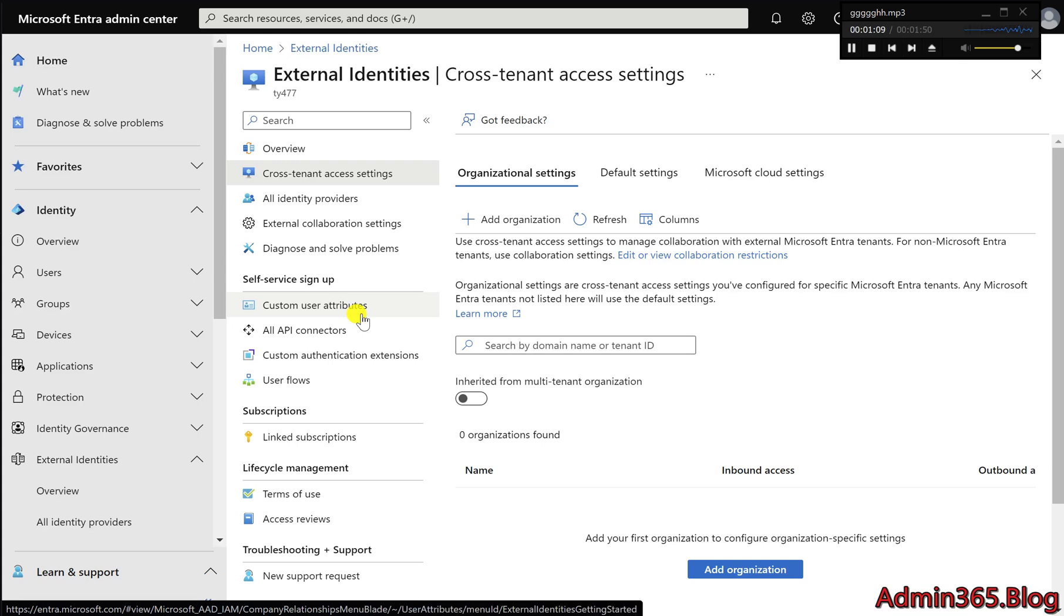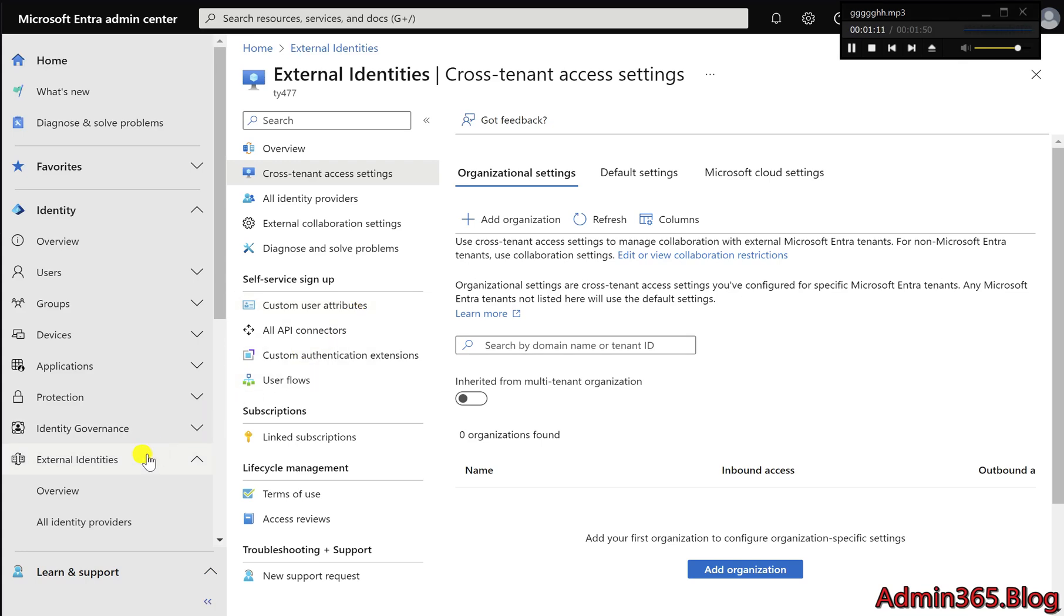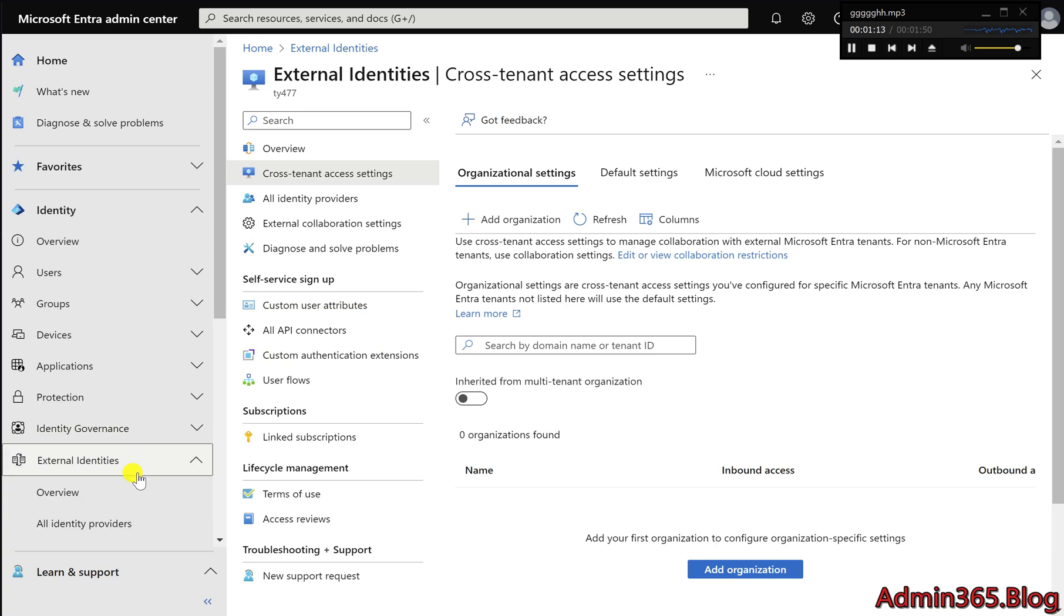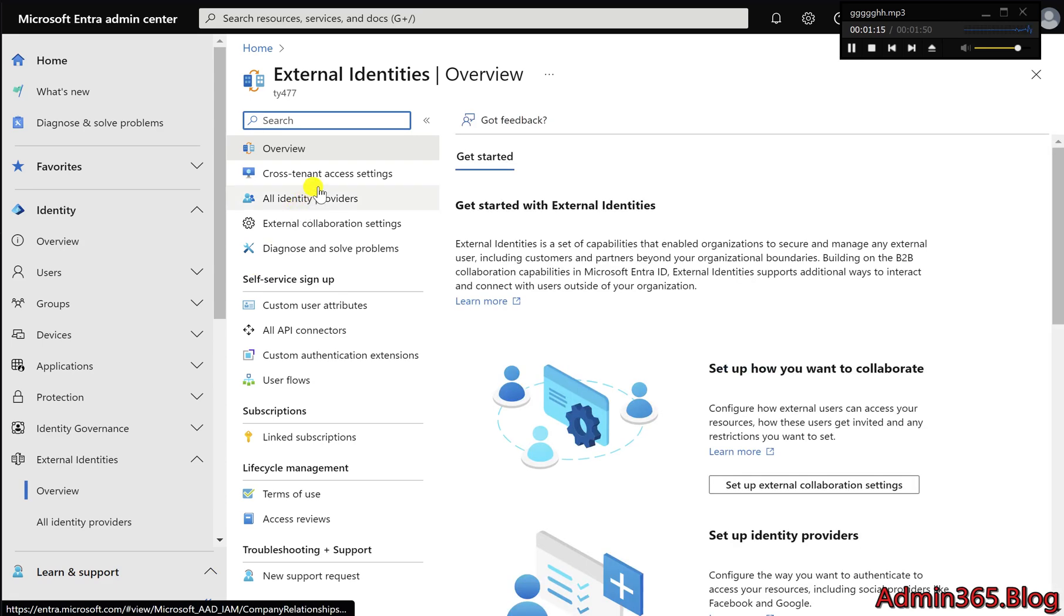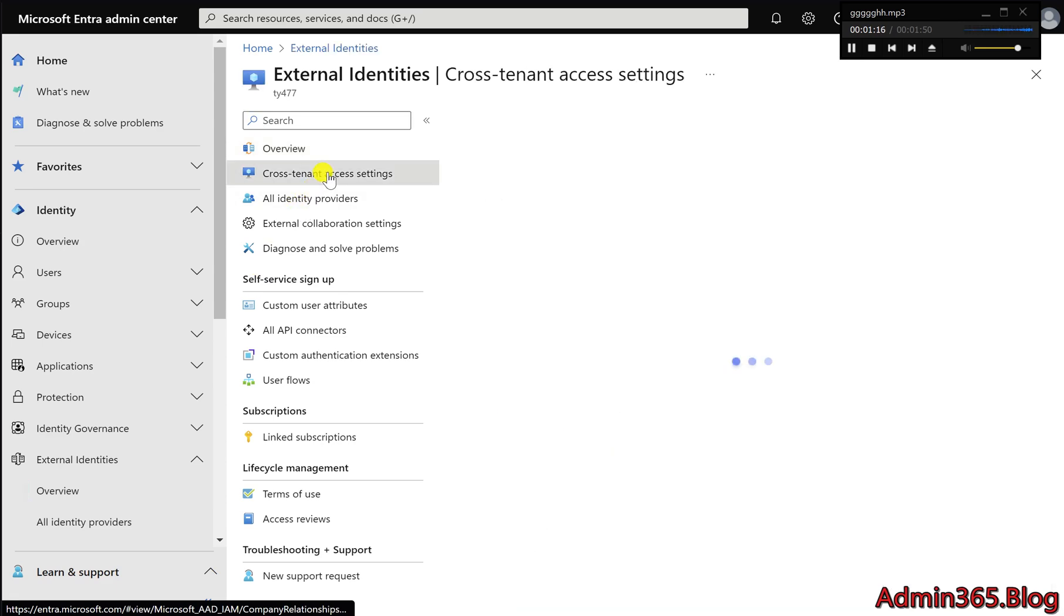Two: Navigate to External Identities. On the left panel, select External Identities, then click Cross-tenant Access Settings.